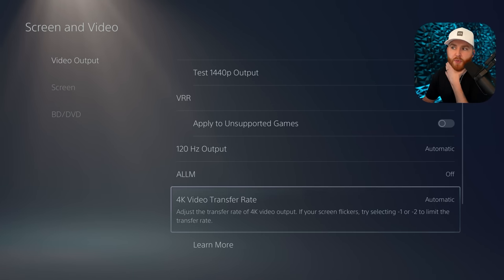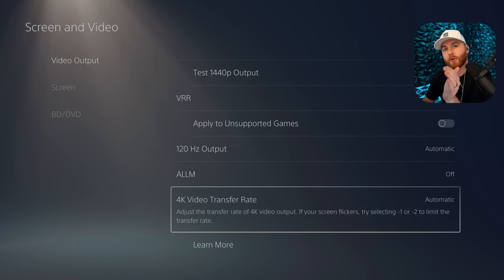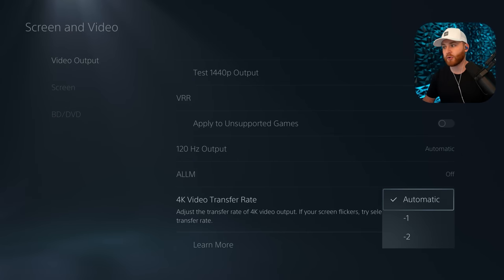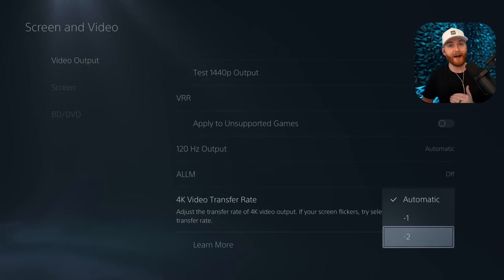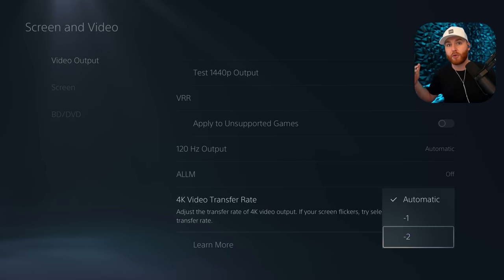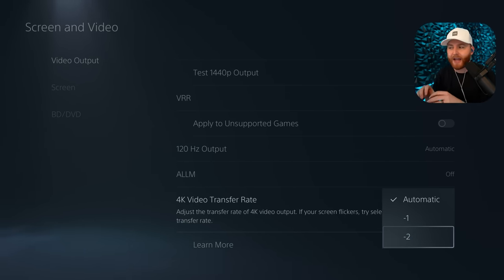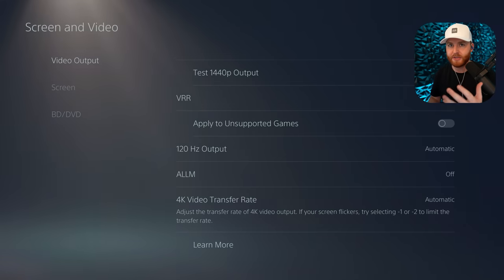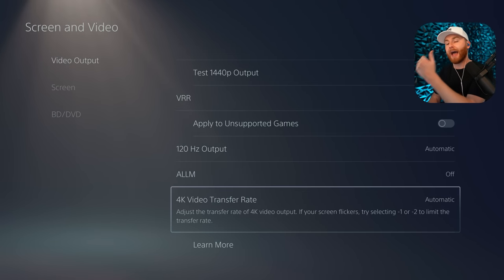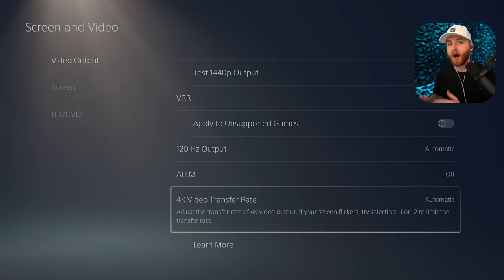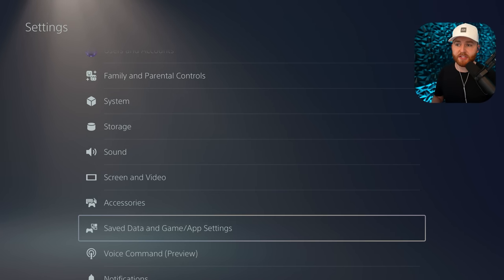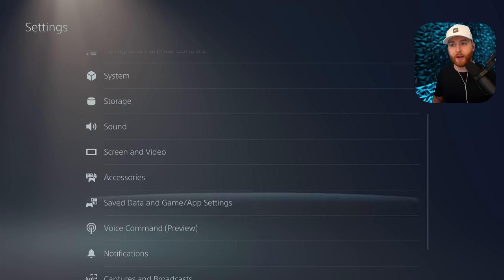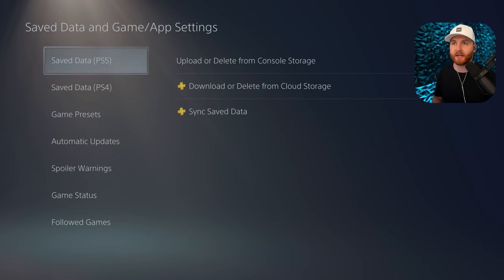So the 4K video transfer rate, this is one of the things that we were talking about earlier with making sure that we have the correct HDMI plugged in. I've had some issues where I've been using a bad HDMI and I've had to set it to minus one or minus two in order to get that full video through. If you notice your screen is flickering and turning black, it's because there is an issue with the amount of bandwidth that that individual cable has. And that's why we want to make sure we're using an HDMI 2.1 as we're pushing it from our PS5 up to the TV or gaming monitor.